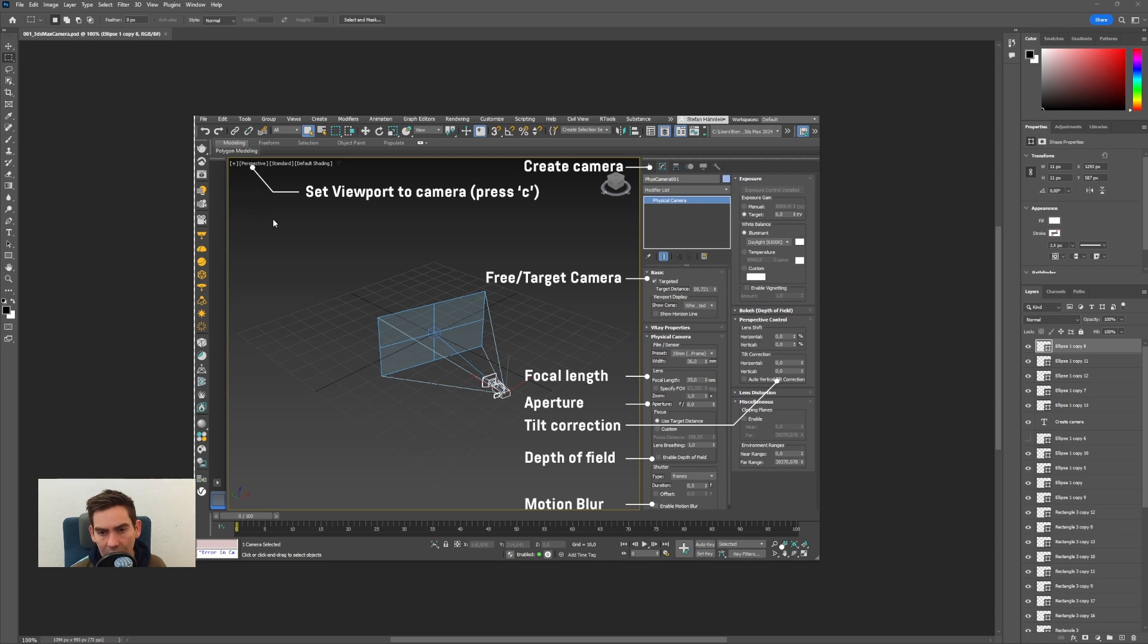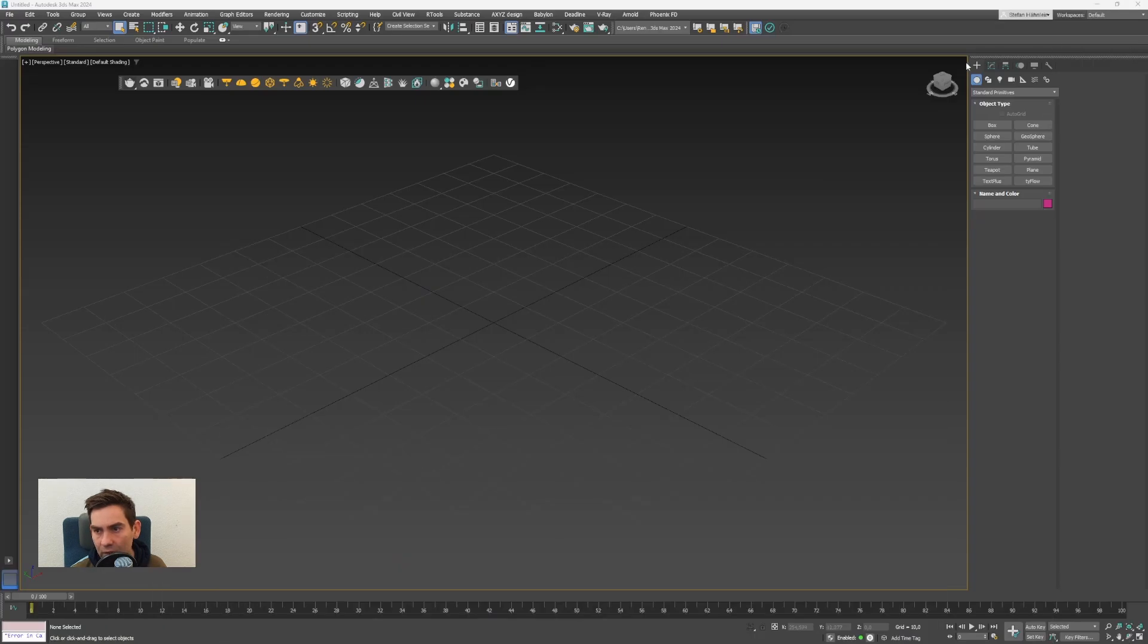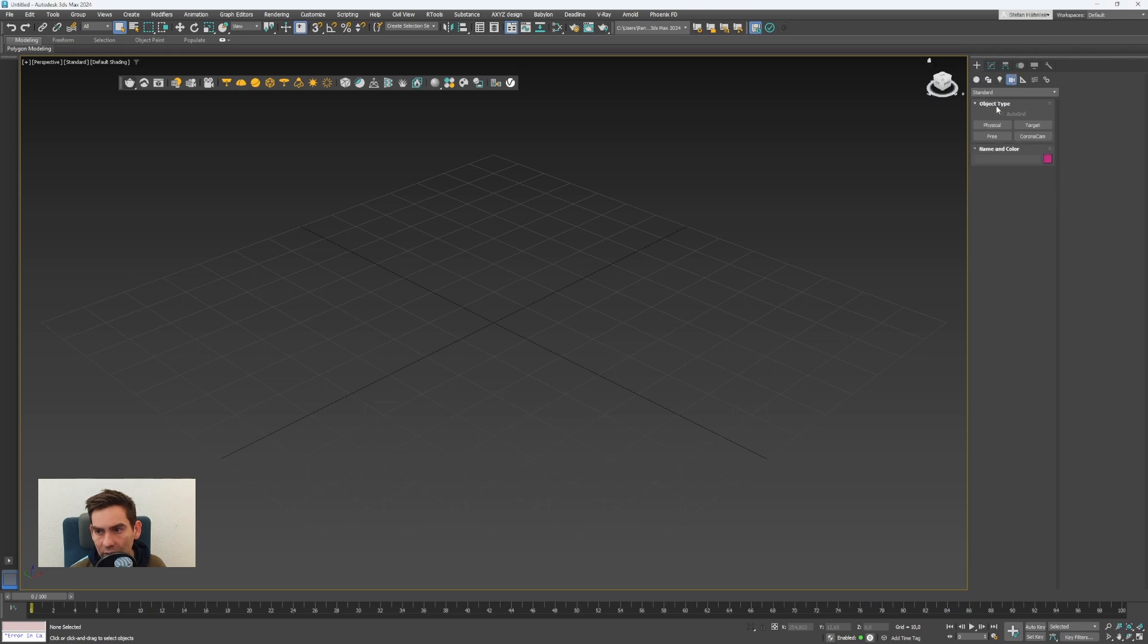To create the camera you have to go to the create panel where this plus is, and then you have to select in the categories cameras. Then you will find this button called physical.